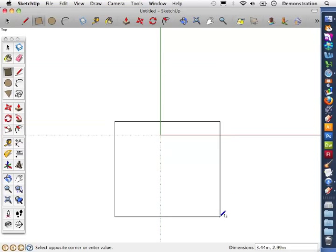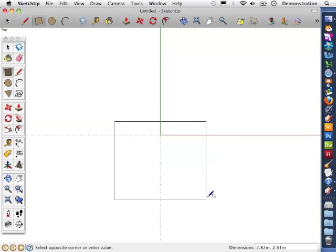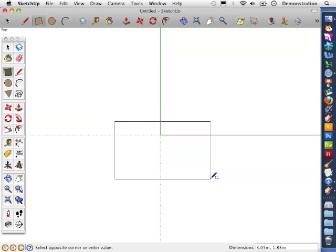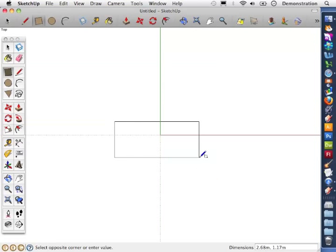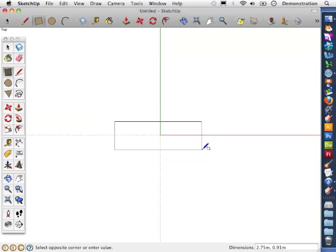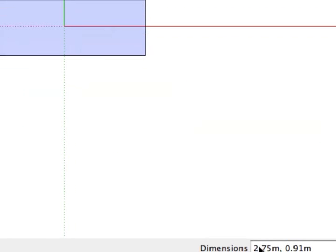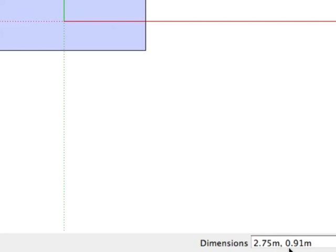If you look at the bottom right you'll see that the numbers are changing, telling me how big this rectangle is. I can draw my rectangle at any size and look down the bottom. It's telling me what size that is.